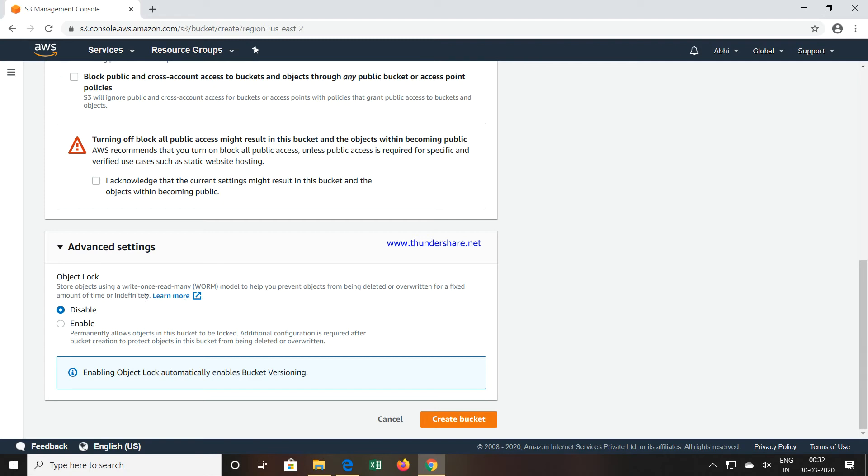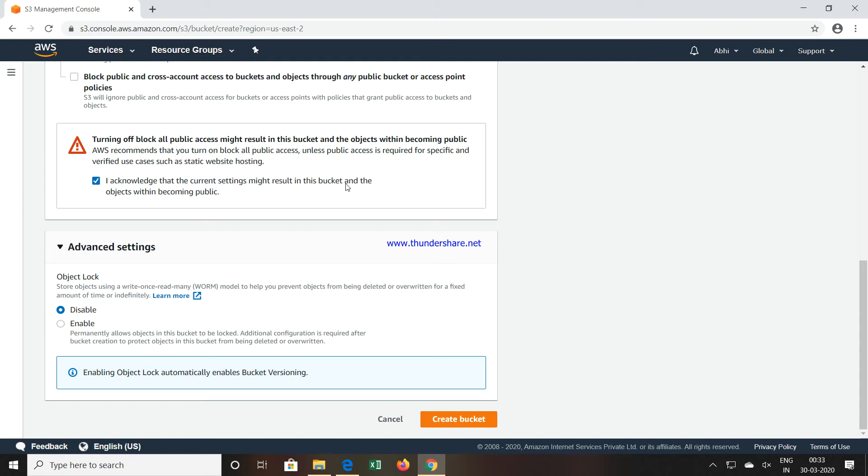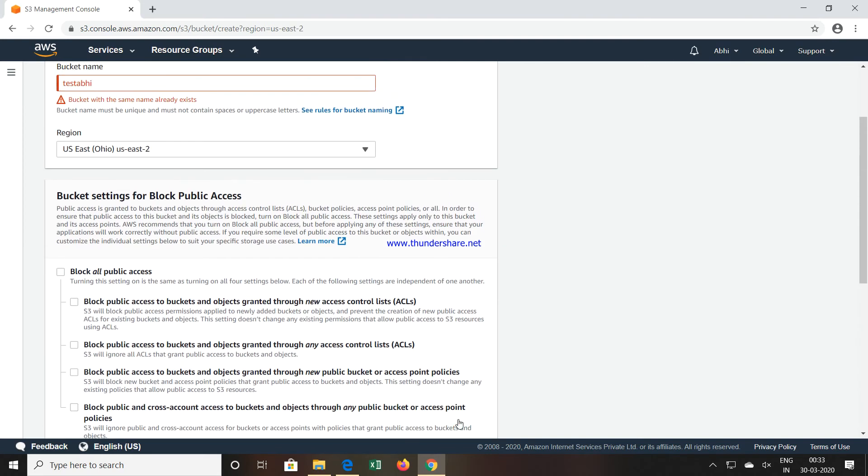It will allow you to write once and read many. You can write once, but you cannot write multiple things. That option is available in the advanced option. It is showing a warning that turning off Block All Public Access might result in this bucket and objects within becoming public. If you are okay with that, you have to acknowledge the current settings, and then you can click on Create Bucket.